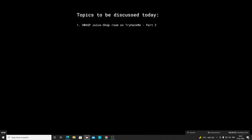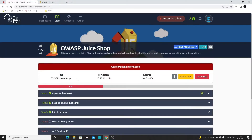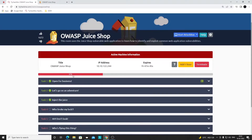Today we will be completing the rest of the room. The room we were discussing last time was OWASP Juice Shop on TryHackMe, so this would be Part 2 regarding that particular room. Last time we completed around 37%.